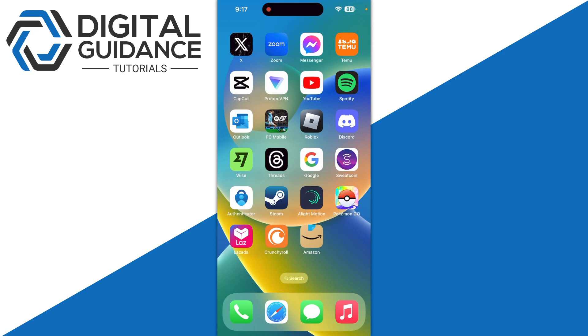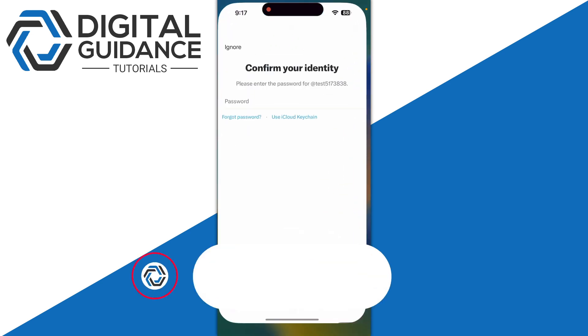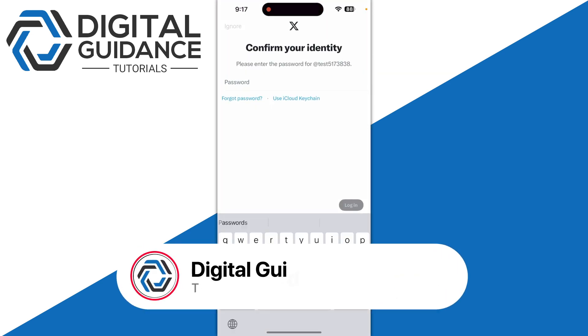Wait until your deactivated account gets deleted, and you can proceed to enter your new number into your Twitter app.